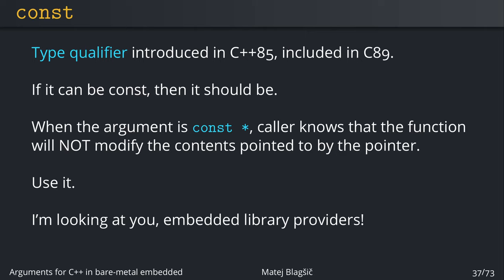You might be familiar with const also from C but it was actually introduced in C++ back in 85 and it was only added in C four years later. It's called a type qualifier because you add it to the types. The only other ones are restrict and volatile. What const does when used with a variable declaration is that variable cannot be changed later.